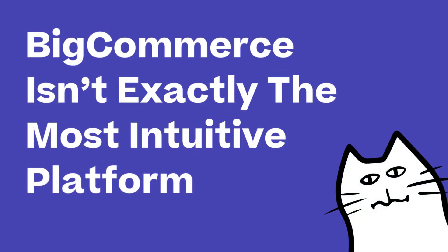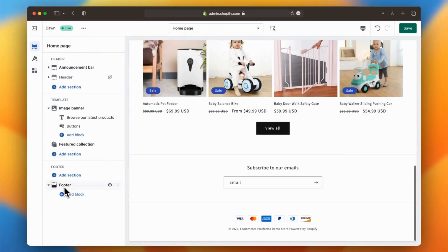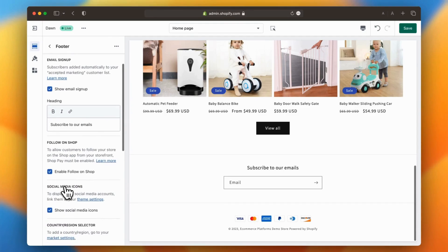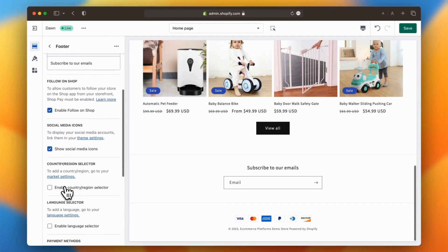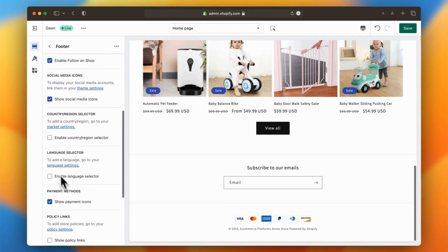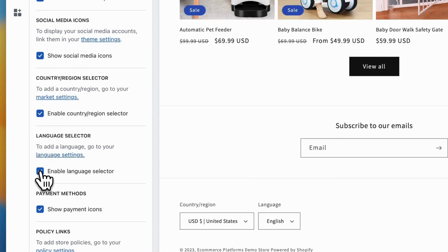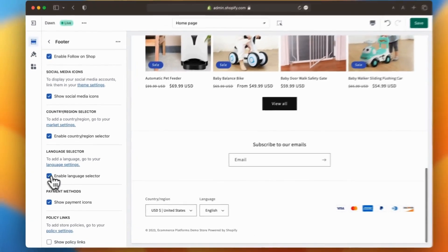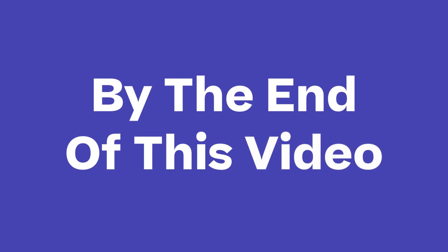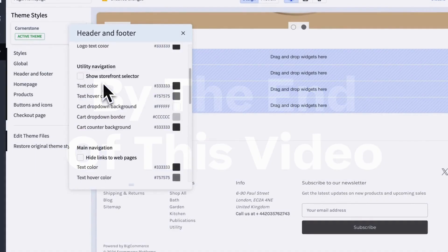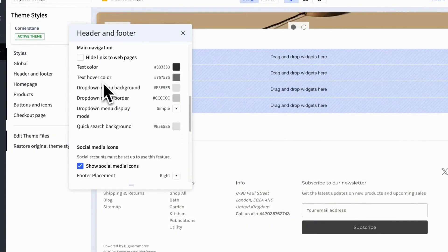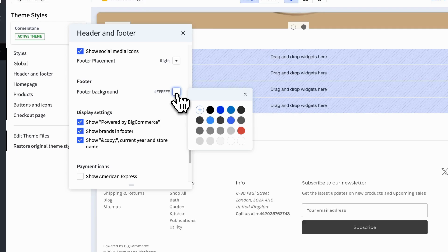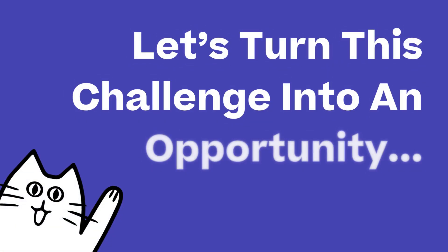Now let's be honest, BigCommerce isn't exactly the most intuitive platform out there. If you're coming from something like Shopify, which is known for its ease of use, BigCommerce can feel a bit more complex and less user-friendly. But that's exactly why it's so important to know how to tweak every part of your store, including the footer. By the end of this video, you'll not only know how to customize your footer, but you'll also understand why it's crucial, not just for your brand, but also for search engine optimization. So stick with me and let's turn this challenge into an opportunity.